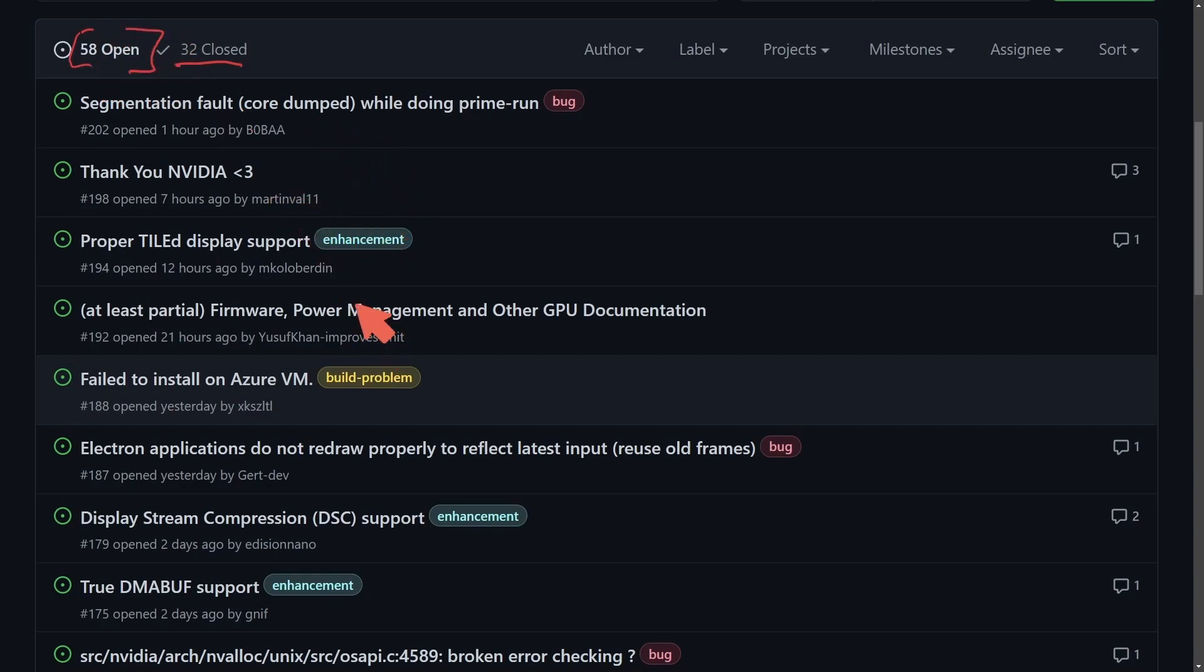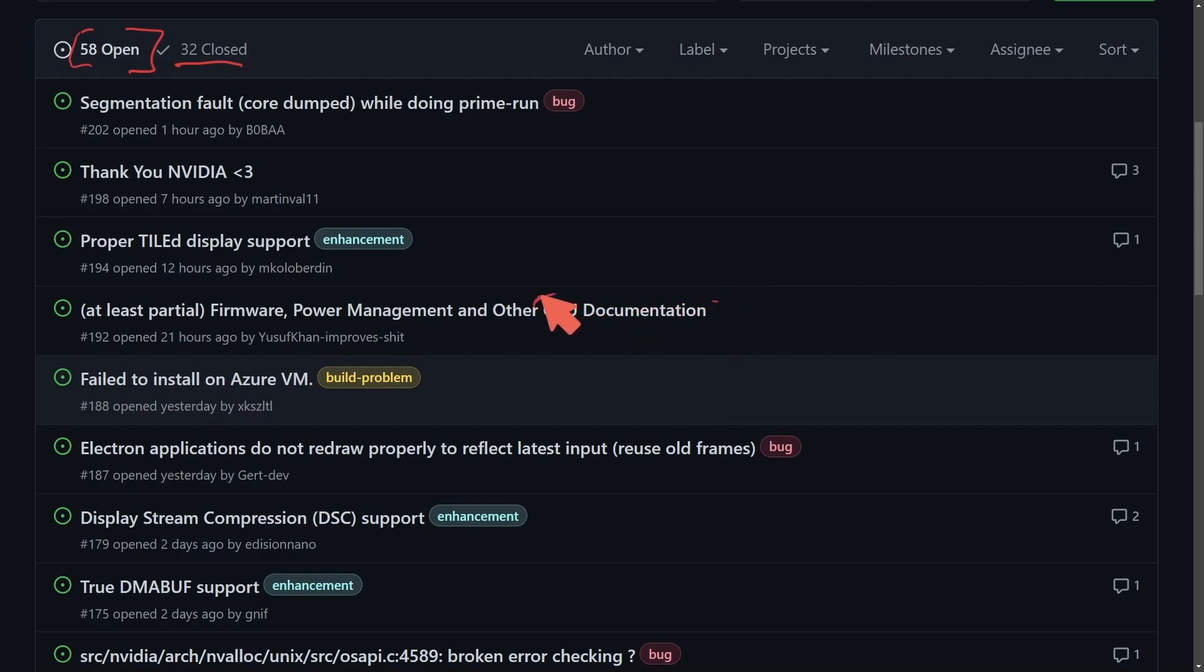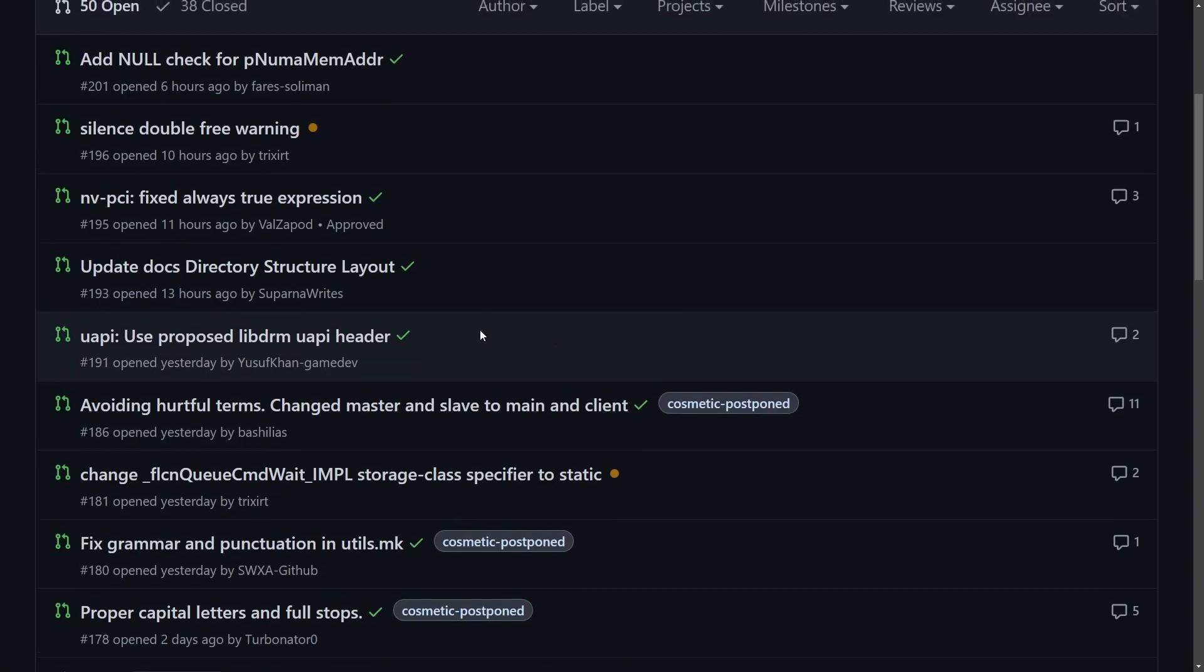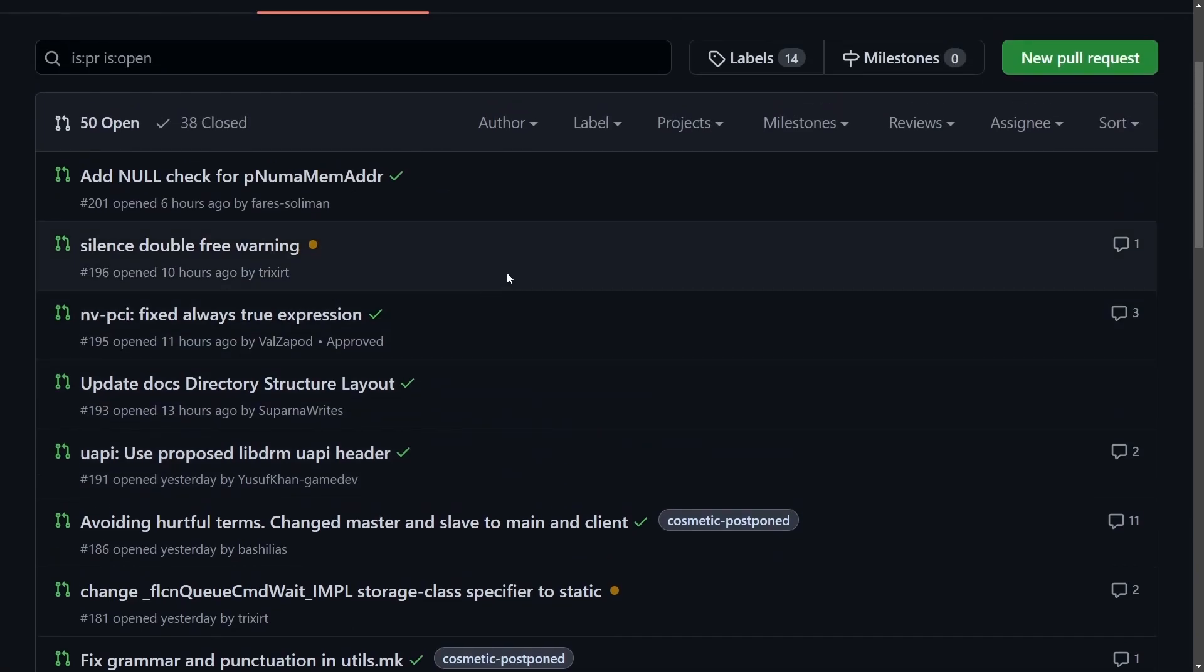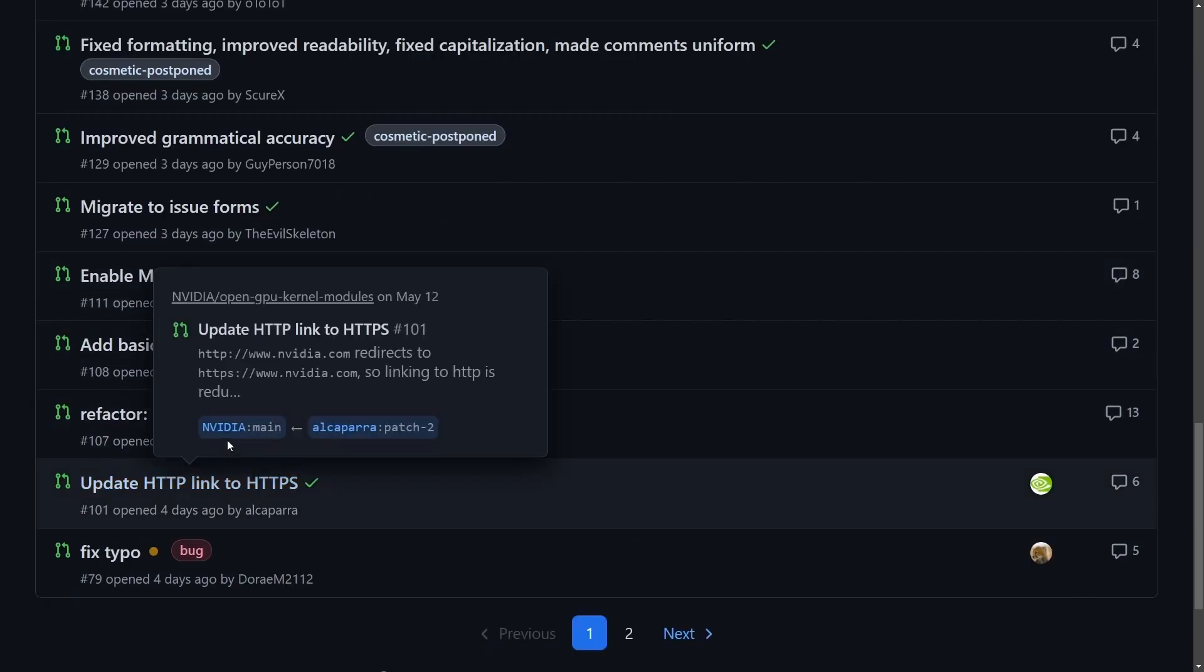People thanking NVIDIA for doing this, installation failures, and people trying to make documentation for the open source drivers. Let's see what kind of things people have been working on from the beginning.